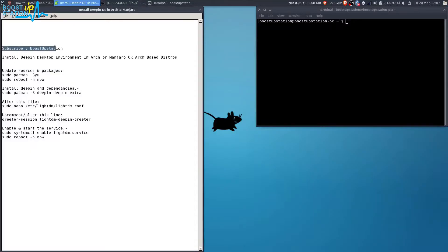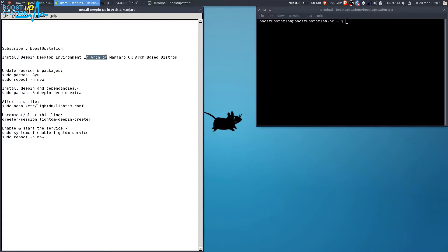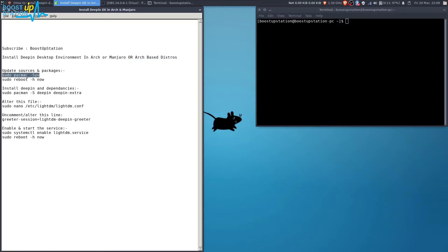Subscribe to Bootstrap Station if you haven't, and in this video we are going to install the Deepin desktop environment in Arch or Manjaro, or you can say Arch-based distros. First of all, you need to